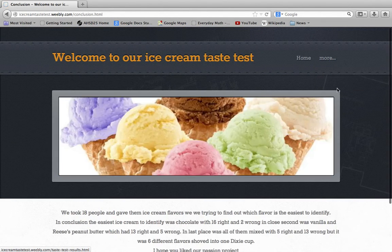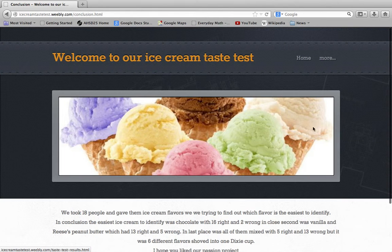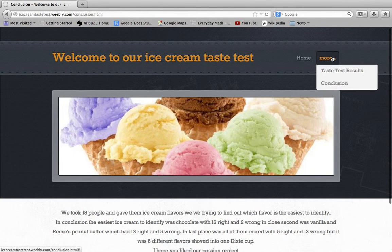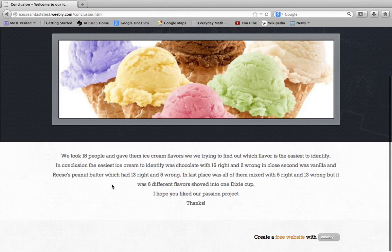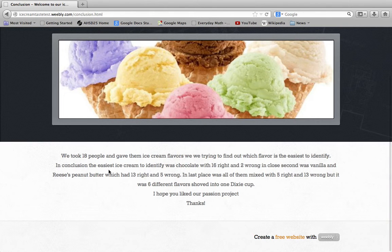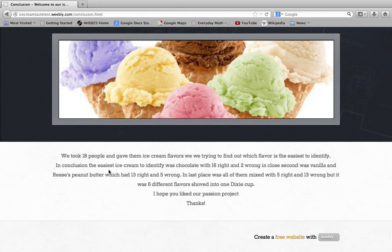The taste test results in conclusion are under 'more.' We took 18 people and gave them ice cream flavors. We're trying to find out which flavor is the easiest to identify. In conclusion, the easiest ice cream to identify was chocolate with 16 right and 2 wrong. The close second was vanilla